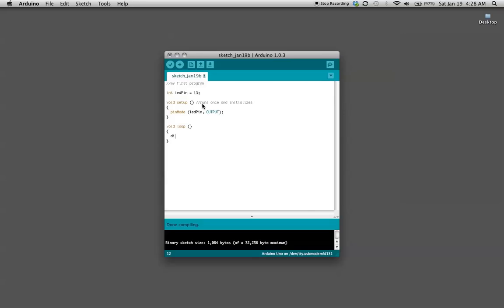The way we do that, we're going to write digital write, capital W, LED pin high. High is the same thing as on in the Arduino. Then we want it to delay 1000 milliseconds which is just one second.